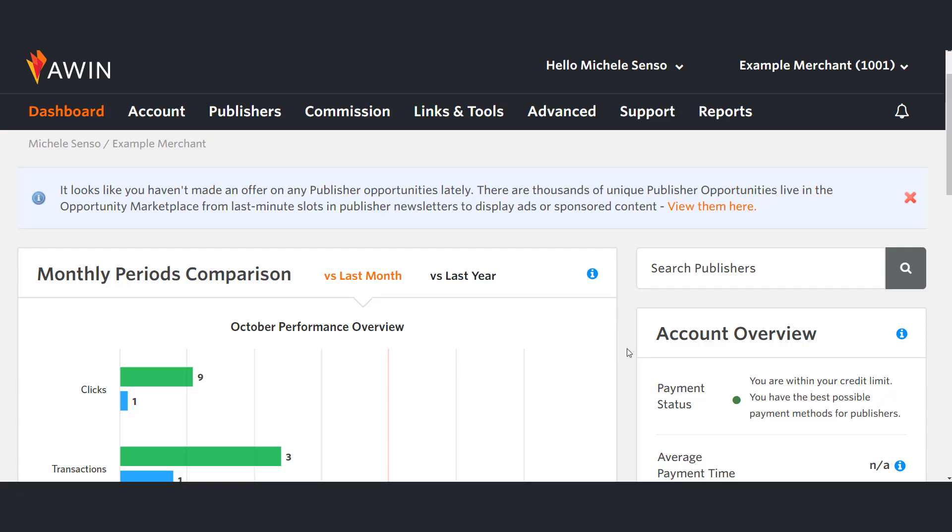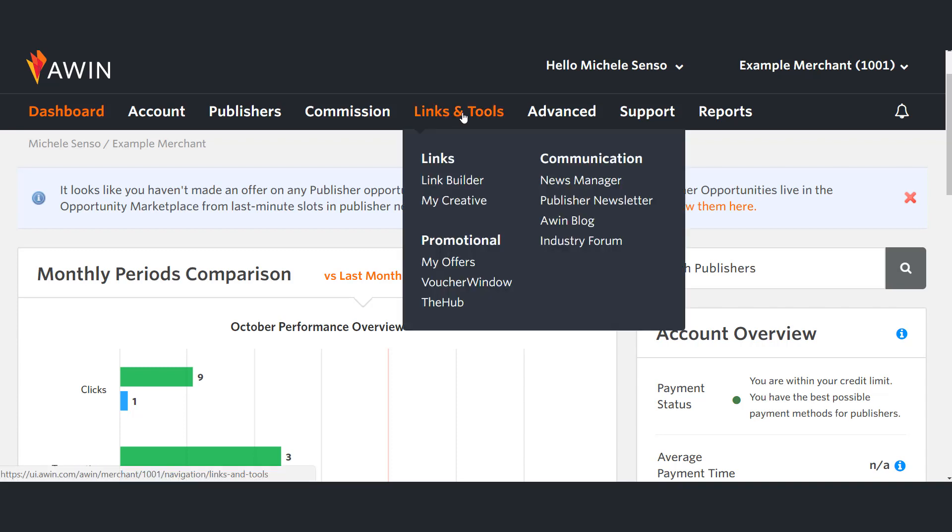How to create a deep link. In order to create a deep link please do the following. On the navigation menu go to links and tools. Click on Link Builder.